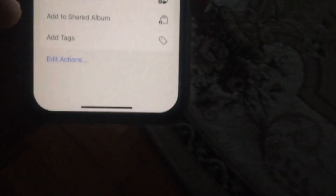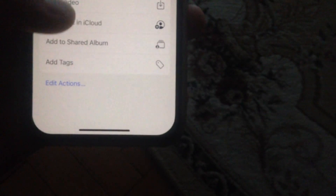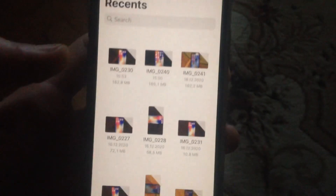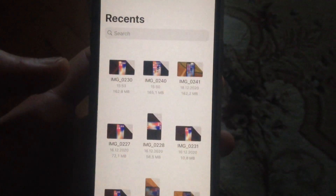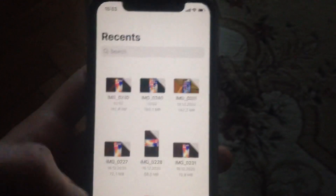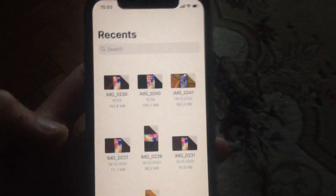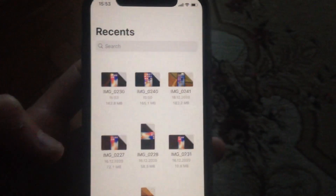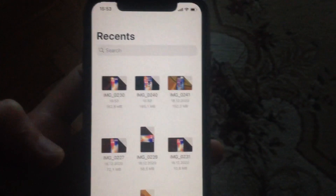Here you will see the option to save file, so just tap on this option — save file — and now it will successfully save your file to your gallery. Just open your gallery and you will see your file there.